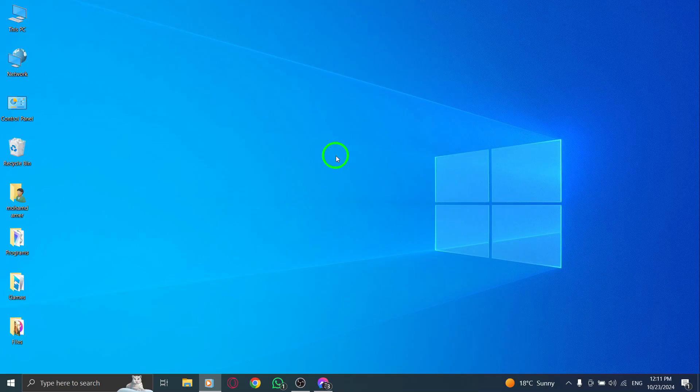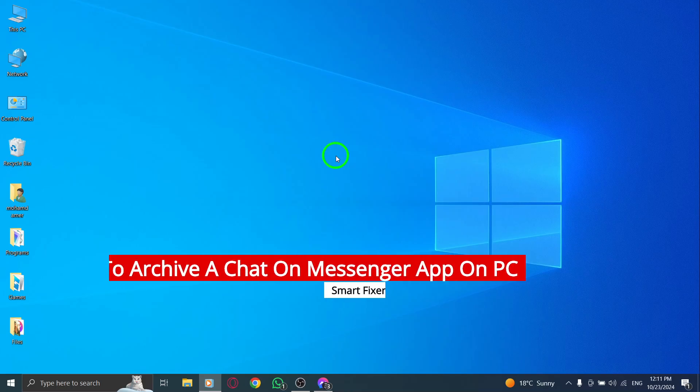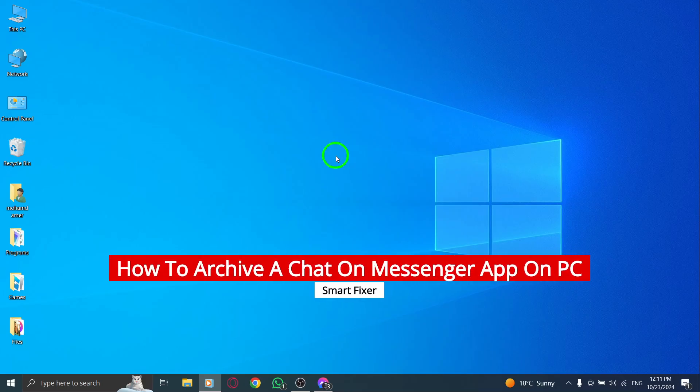Welcome. In today's video, we're diving into a handy feature of the Messenger app on PC, how to archive a chat.